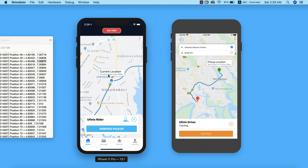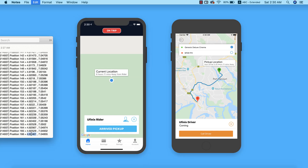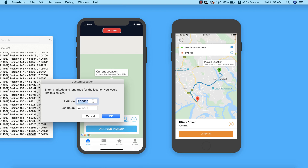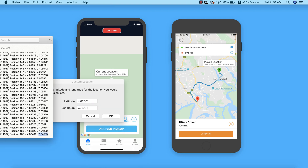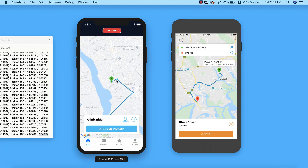Our current location has now been updated. We are now 30 minutes away from the rider, and on the riders app the map updated to read 'your driver is 30 minutes away.' Now I'll copy the last coordinate point — the pickup location — and update the simulator with that latitude and longitude. We have successfully arrived at our pickup location.